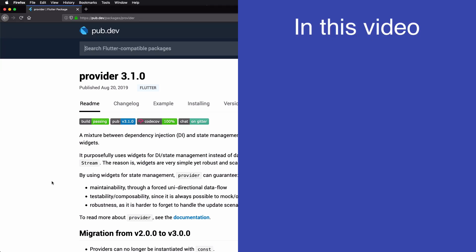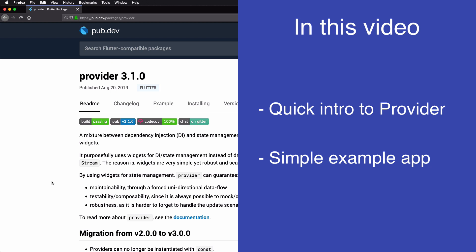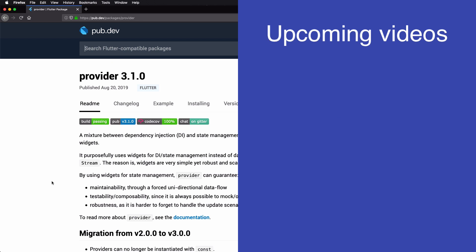So in this video I will give you a quick preview about what provider is and what problems it can help us with, and I will also show you a very simple application just so that we can get a taste for what it's like to work with provider.